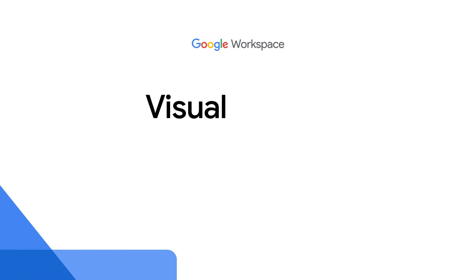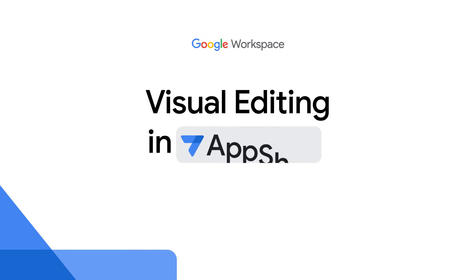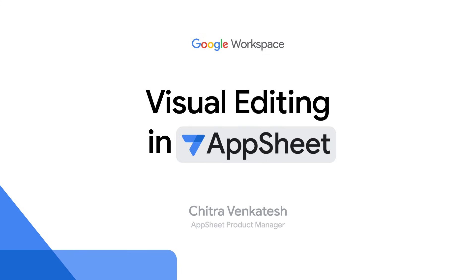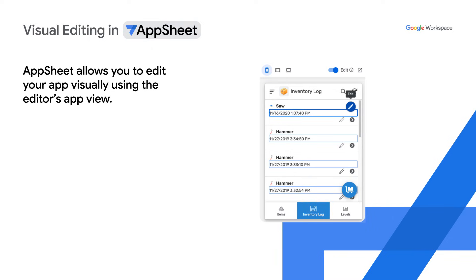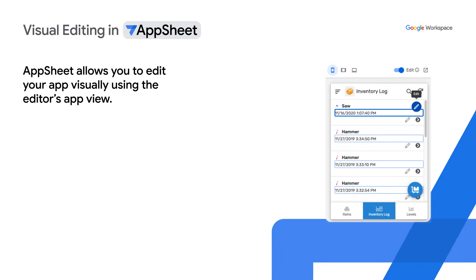Welcome to a video demonstration of AppSheet's visual editing feature. AppSheet allows you to edit your app visually, a more intuitive way to use the AppSheet editor.